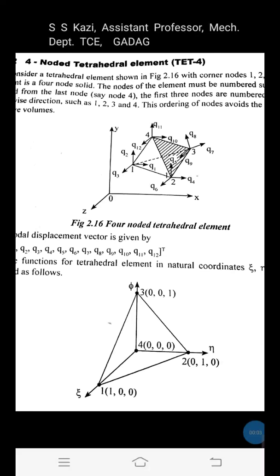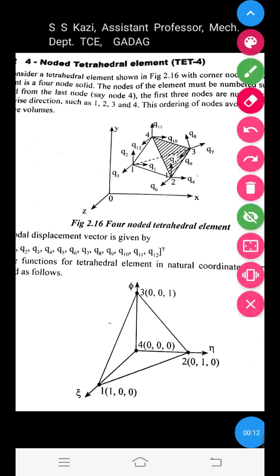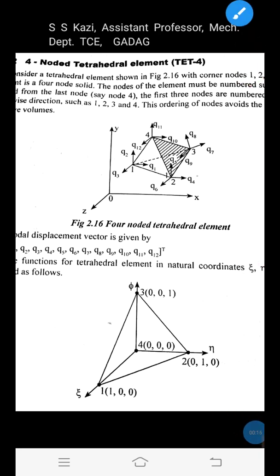Good day, my dear students. In this video session, let us learn how to derive the shape functions for a 4-noded tetrahedral element, one of the 3-dimensional elements used in FEM. At each node there are 3 degrees of freedom: X, Y, and Z components of displacement. It is one of the solid elements used in FEM.